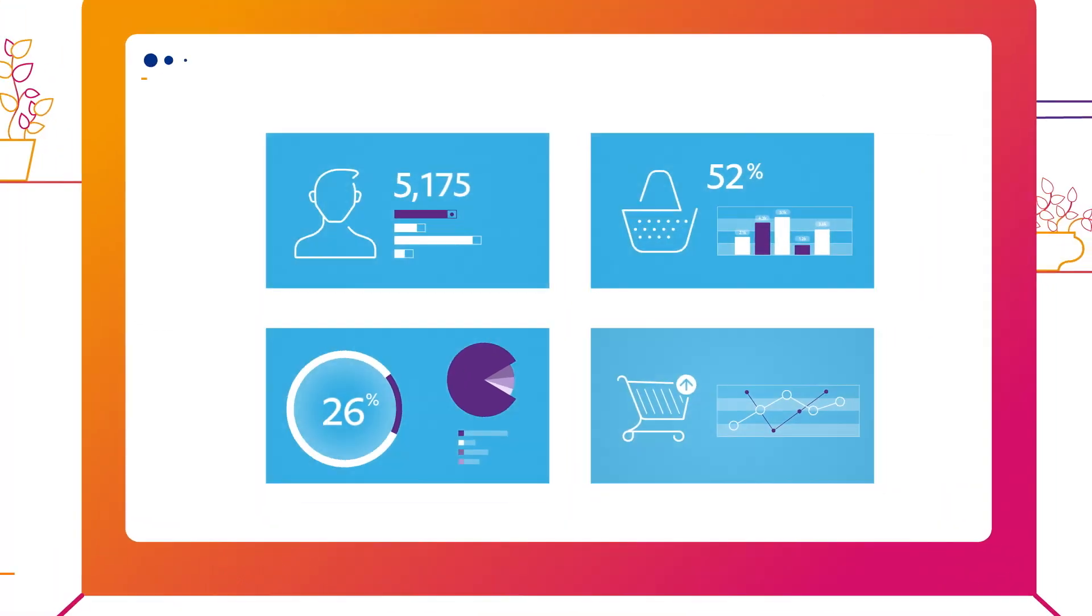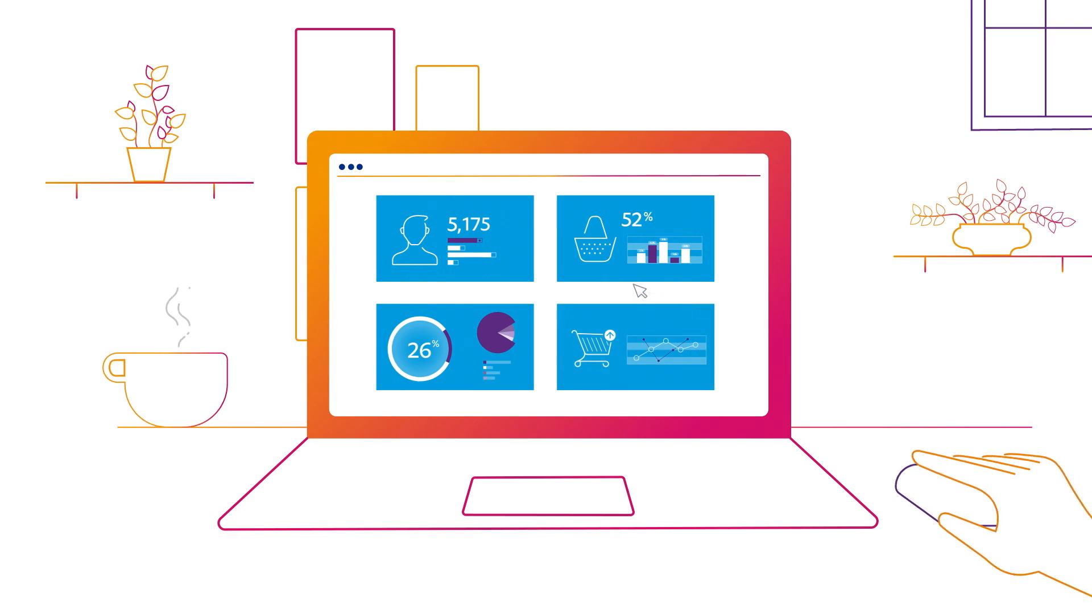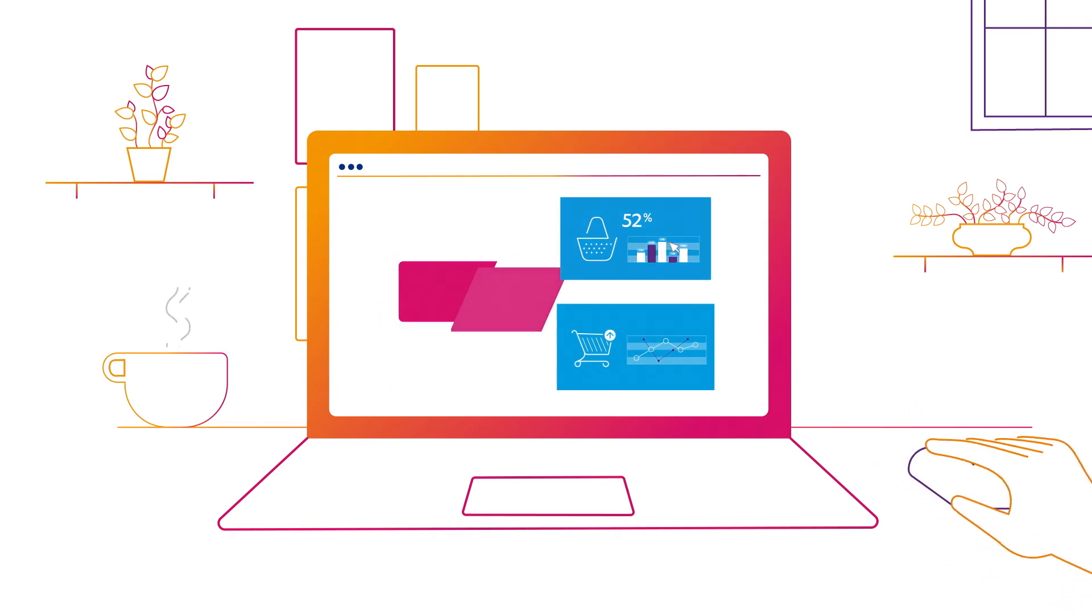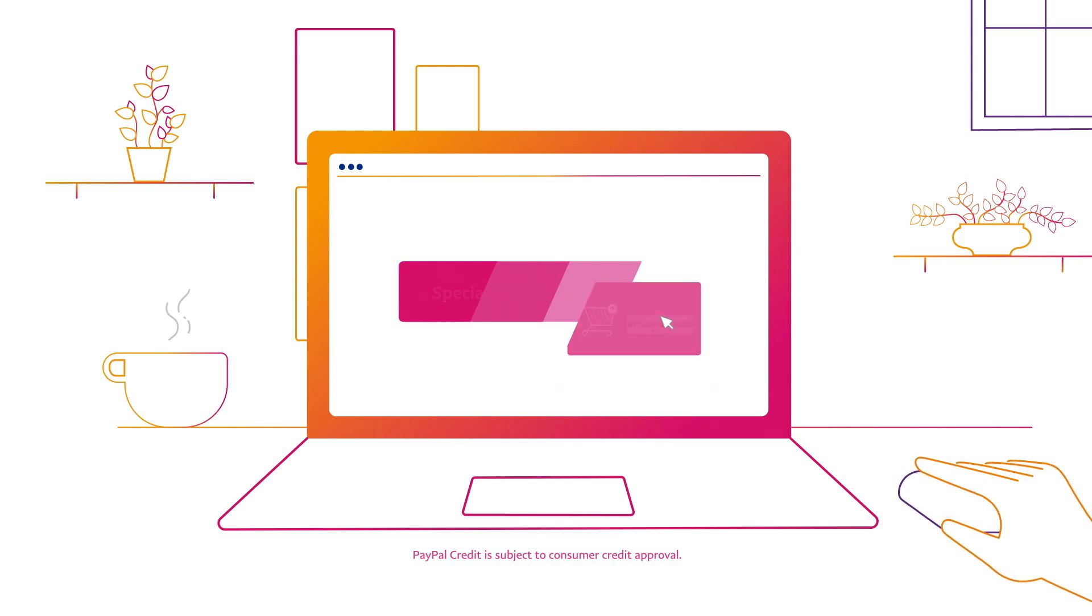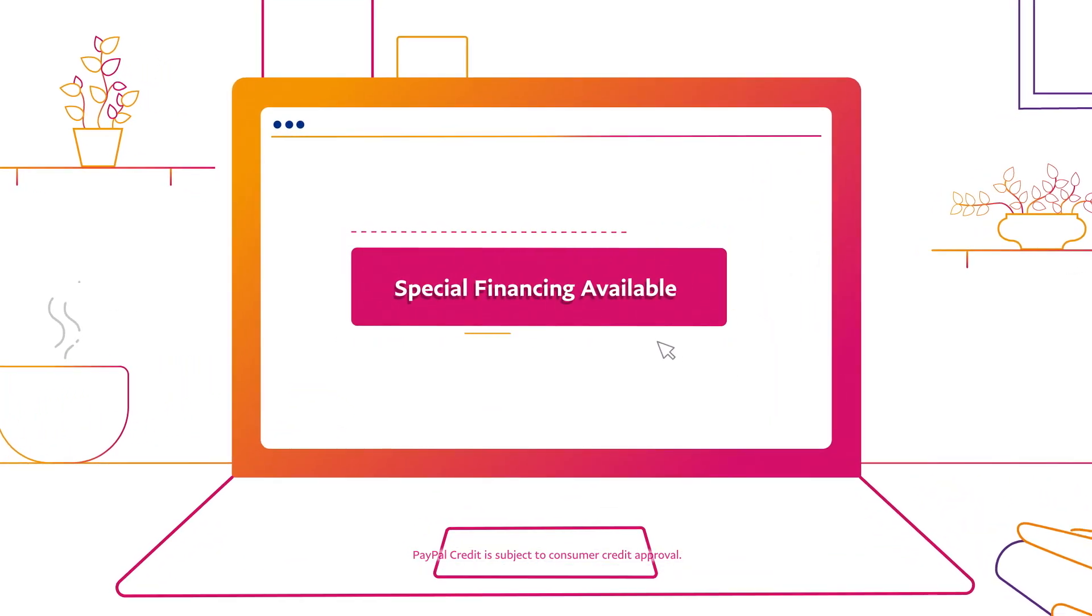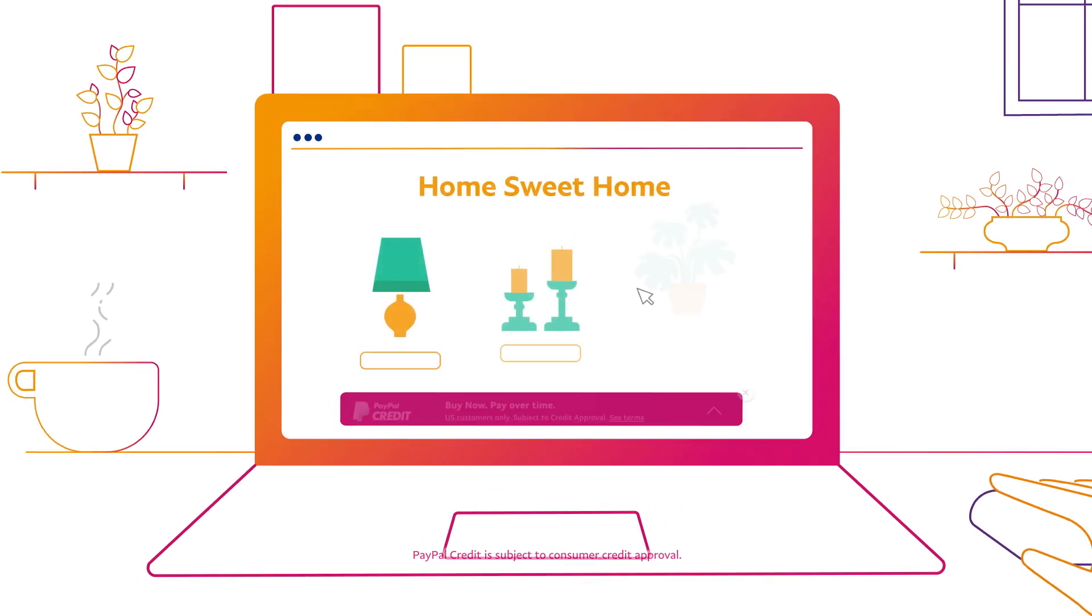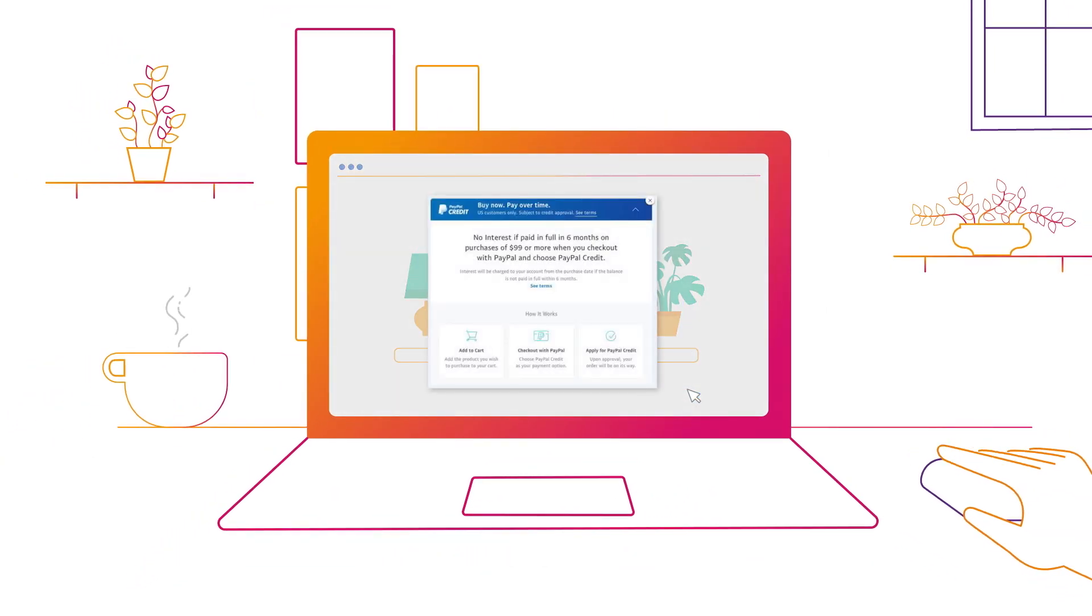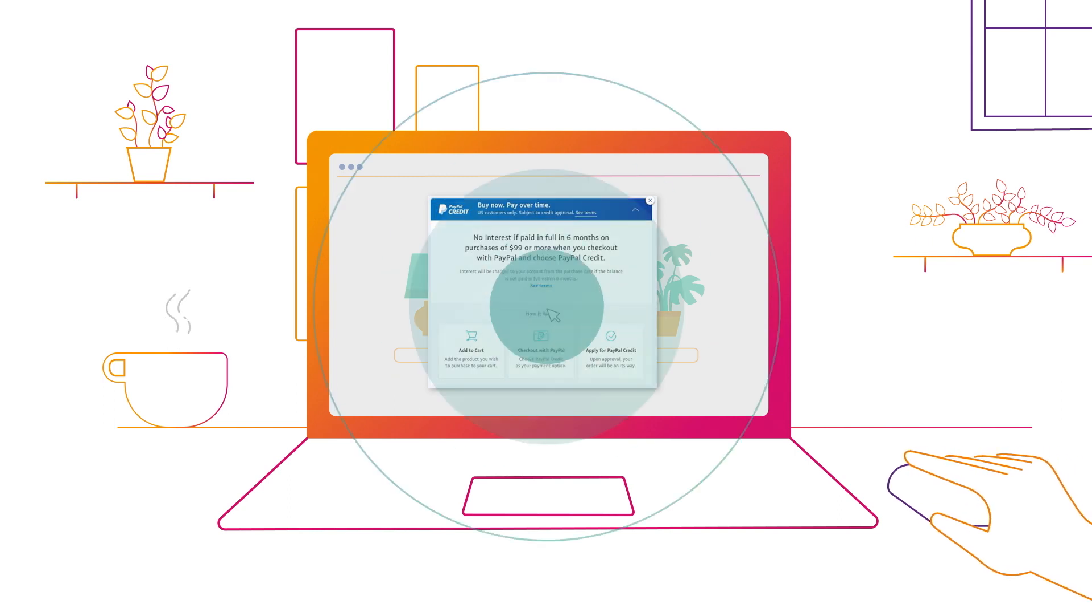You can access these insights any time from your PayPal business account, and then use them to promote relevant PayPal messages, such as special financing through PayPal Credit. You'll be able to present these smart incentives to your customers using web banners that overlay seamlessly on your website pages, so you won't have to make any changes to your layout or design.